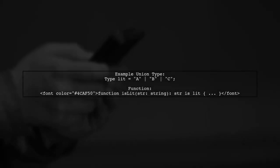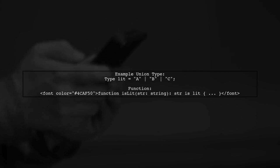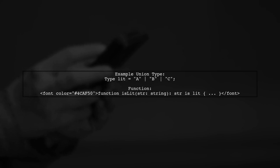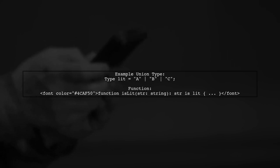They highlight that as the union type grows, the solution becomes verbose. They provide an example with a union type lit consisting of A, B, and C.